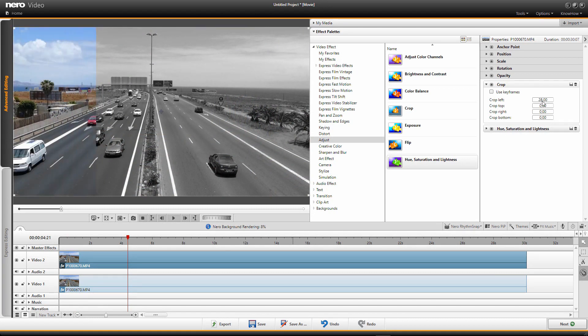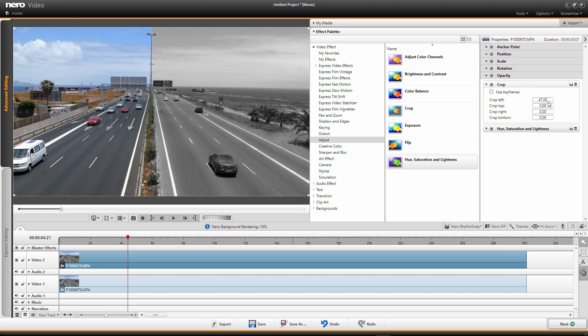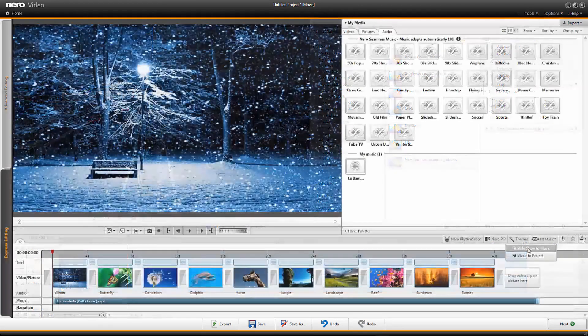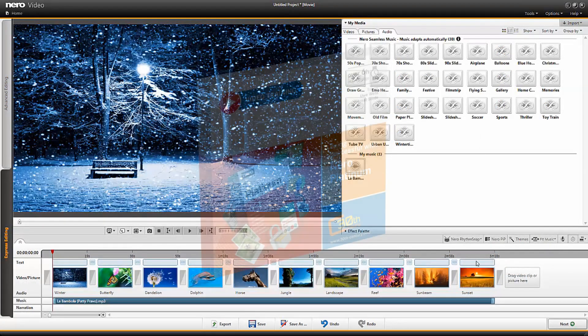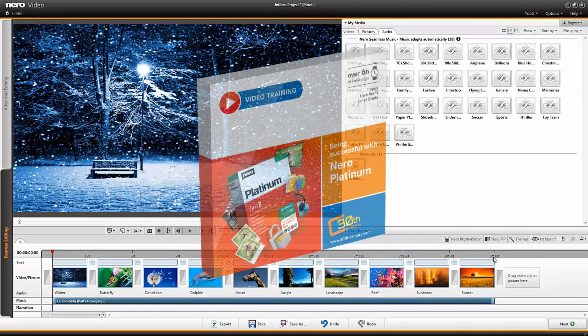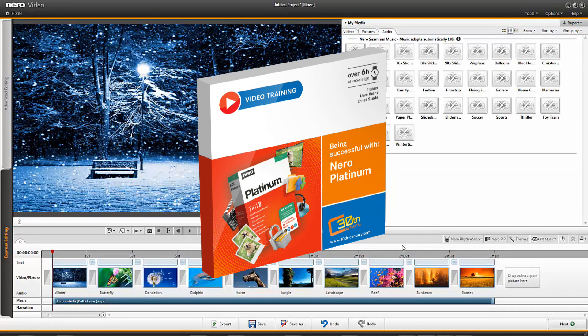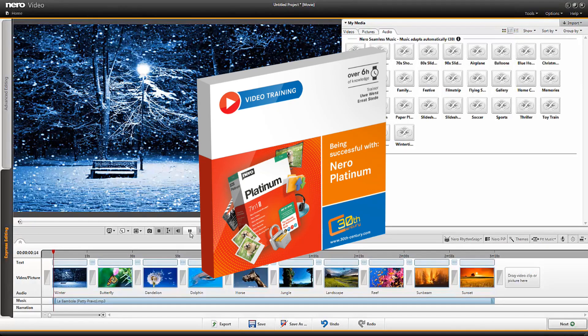So look forward to an exciting new version of the Nero Platinum Suite. Of course, 30th Century has already finished the learning course for the new Nero Platinum Suite.